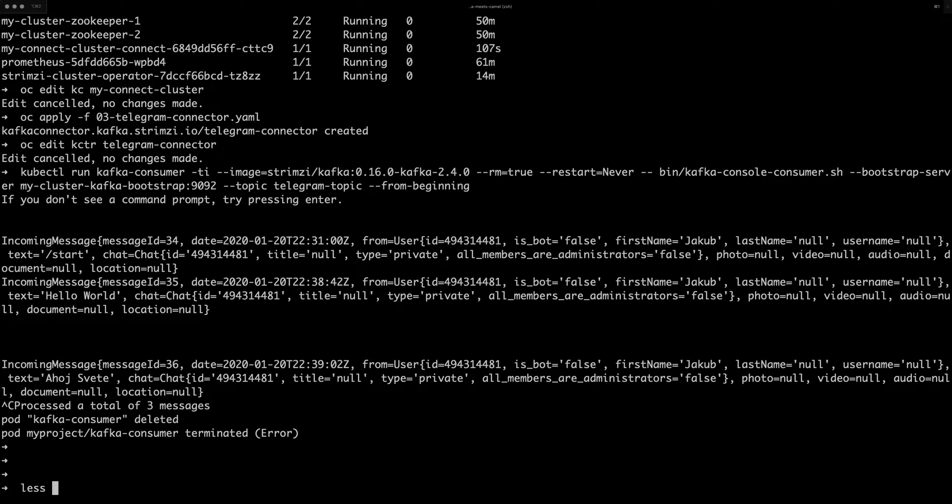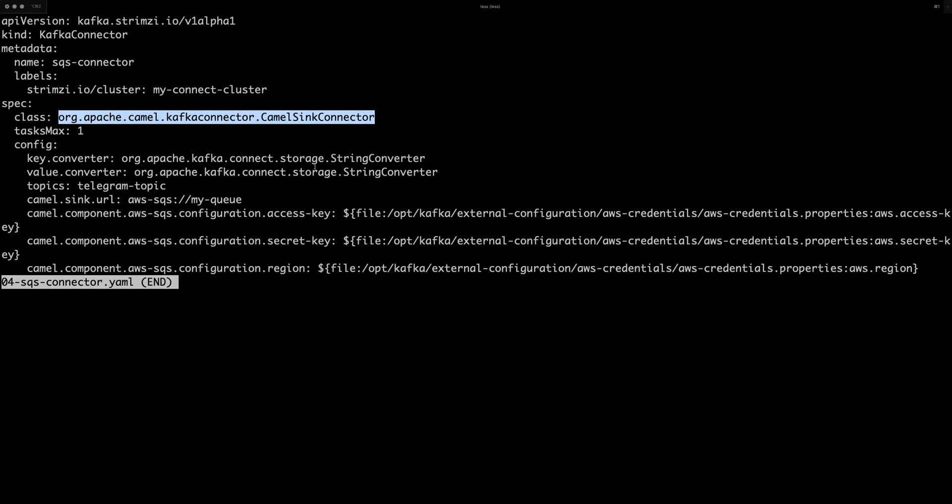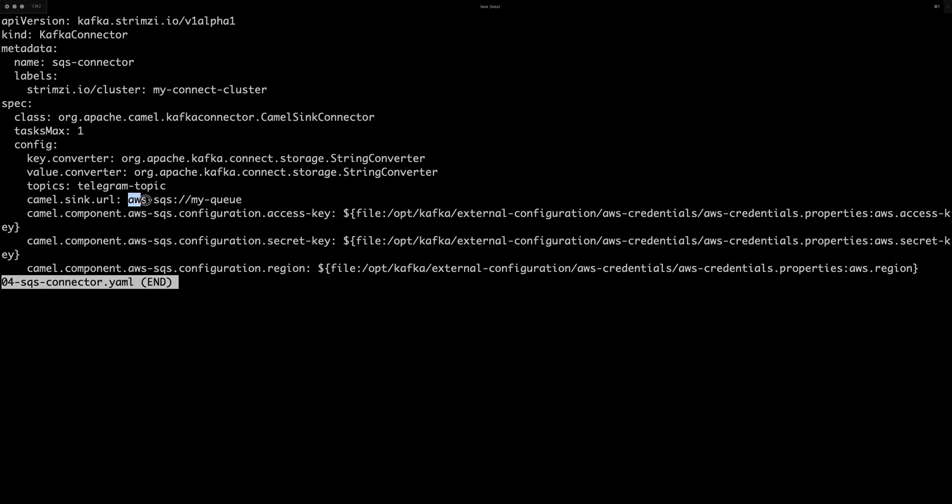And I have here another connector this time. It's a Camel sink connector, which is using Amazon AWS SQS simple queue service. And it will just take the Telegram messages, which we received and push them into the Amazon SQS service.